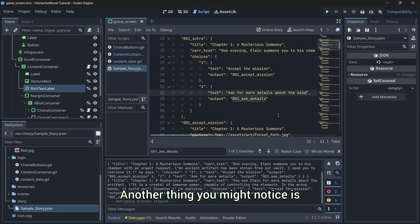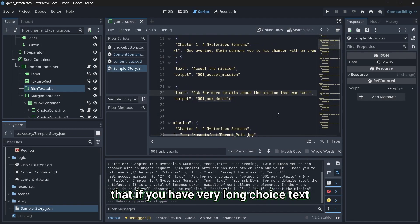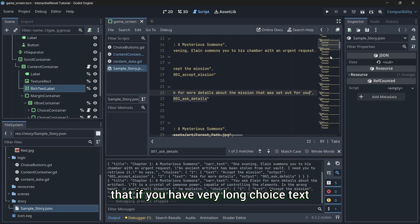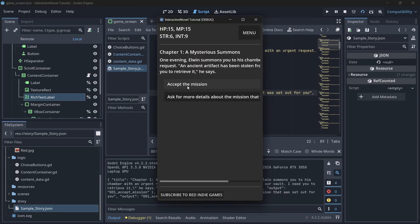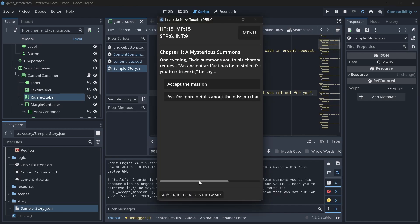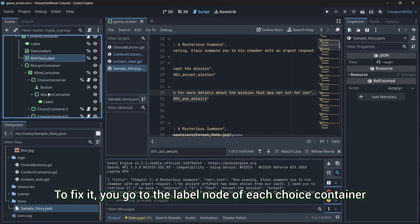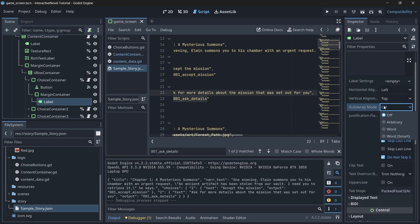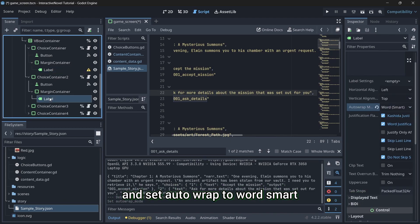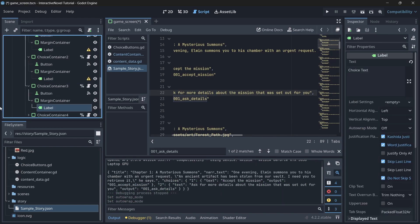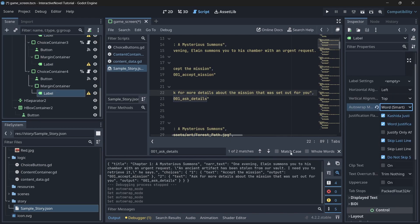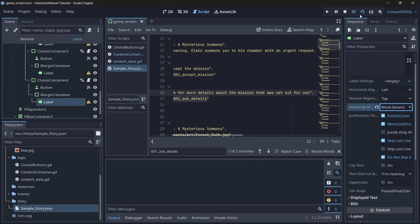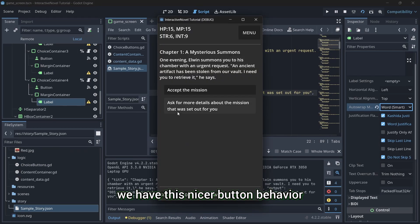Another thing you might notice is that if you have very long choice text, this happens. To fix it, you go to the label node of each choice container and set auto wrap to word smart. Now, we have this nicer button behavior.